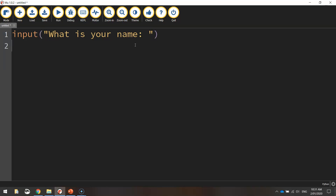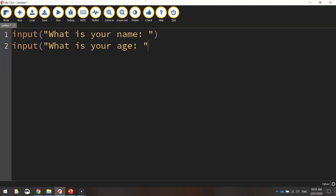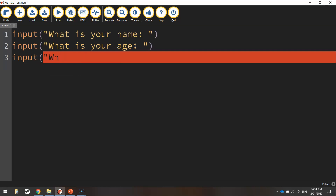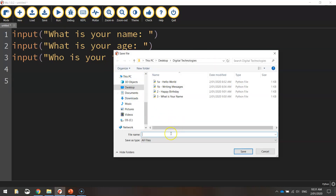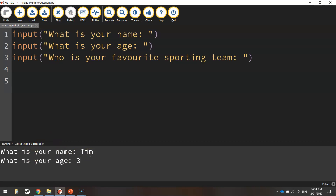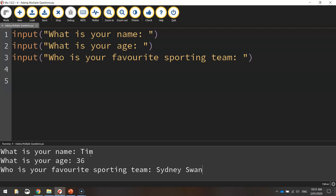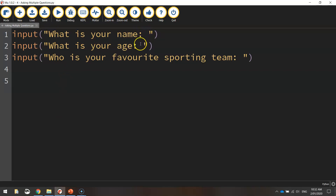Then we're going to ask two more questions, written basically the same way. Input is our keyword. This time we're going to ask: what is your age? And the final question is our favourite sporting team: who is your favourite sporting team? Those are the three questions we're going to be asking our user. Let's save that and test it — I'll save it as 'asking multiple questions' and we'll run this code. All three questions work okay, so we've got our computer asking the user three questions just fine.